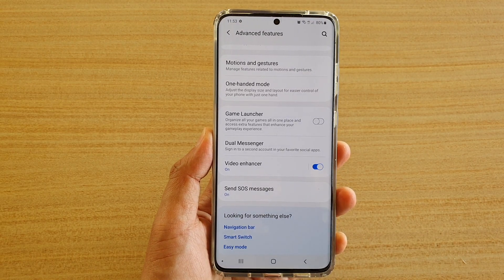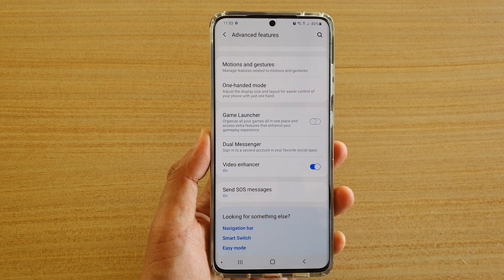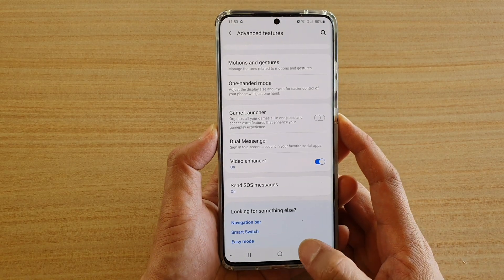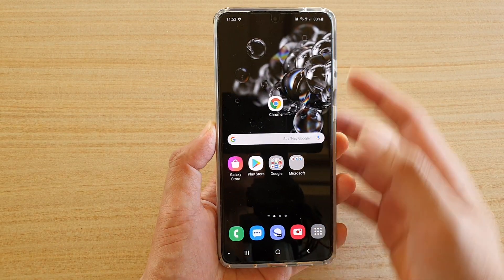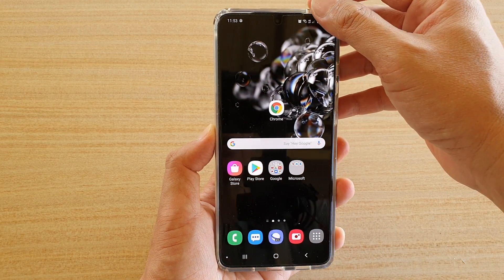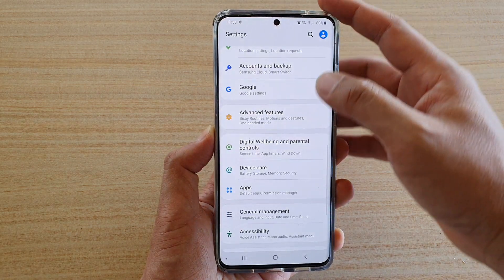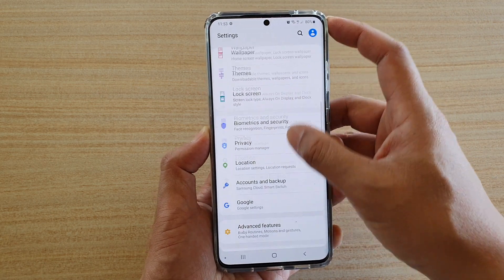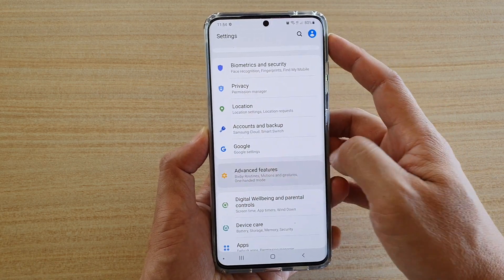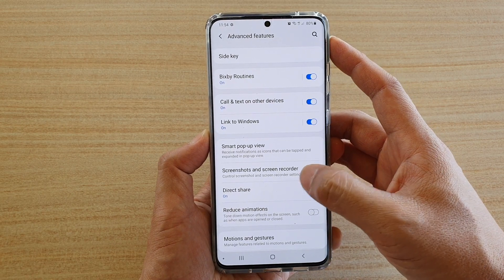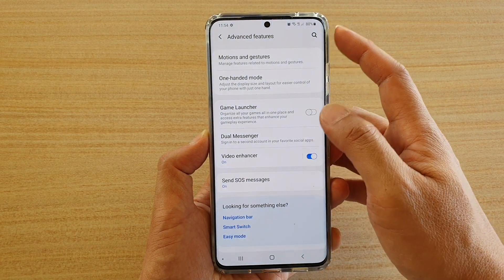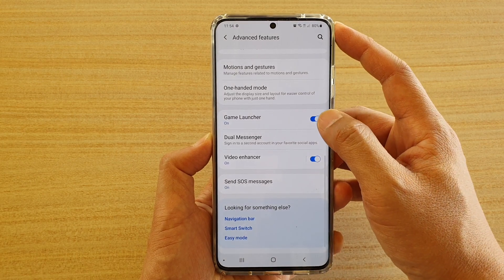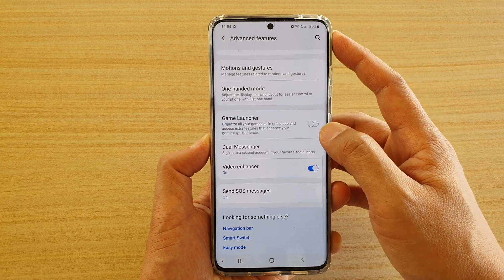To enable or disable Game Launcher on your Samsung Galaxy S20 series, first tap on the home key to go back to your home screen. Then swipe down at the top and tap on the settings icon. Next, tap on Advanced Features, then scroll down and tap on Game Launcher to switch it on or off.